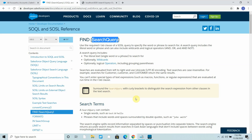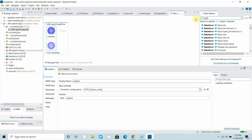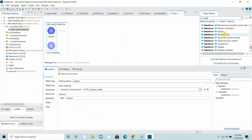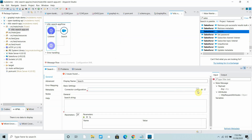I can search for Salesforce search operations. Salesforce provides a lot of operations — the Salesforce connector is one of the most widely used connectors. I will select the Search operation.